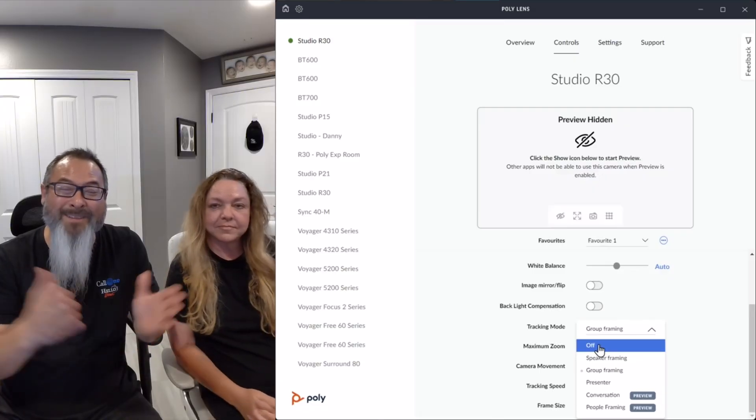The first tracking mode available is Off. You can actually turn tracking off, which is what we have done now. But you are still able to manually pan, tilt, and zoom through Poly Lens. So I can zoom, I can pan.